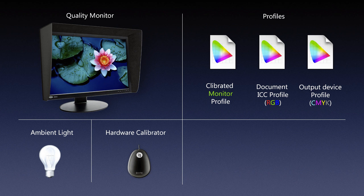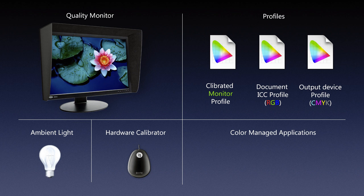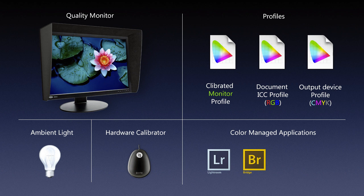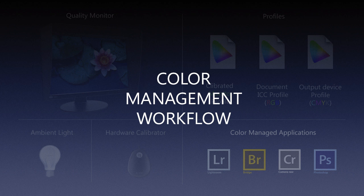So we will need all those profiles. Well, those profiles don't mean much unless you have color managed applications. In other words, applications that can read the profiles and interpret them in a proper way. There are Adobe products like Lightroom, Bridge, Camera Raw, and Photoshop which, if we have all of them, create a color managed workflow.